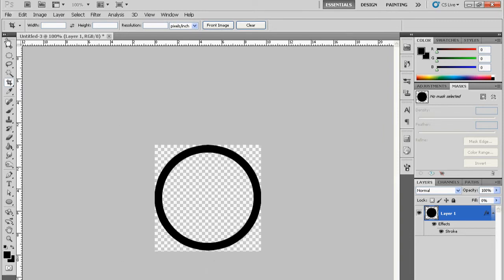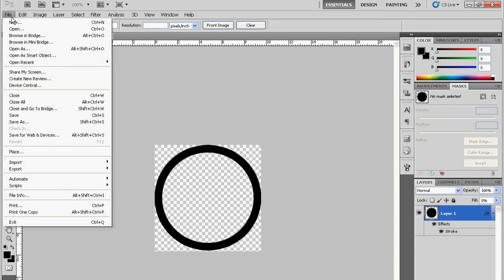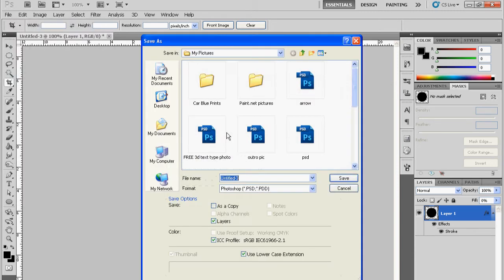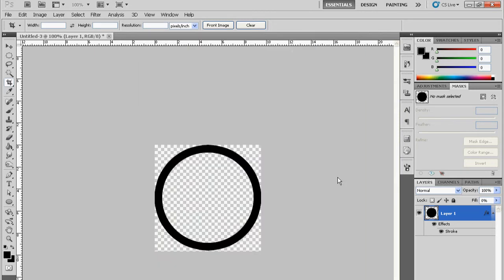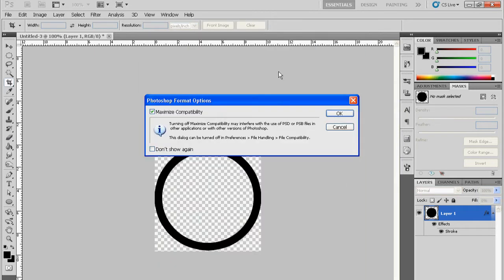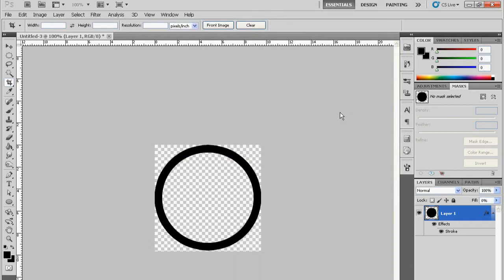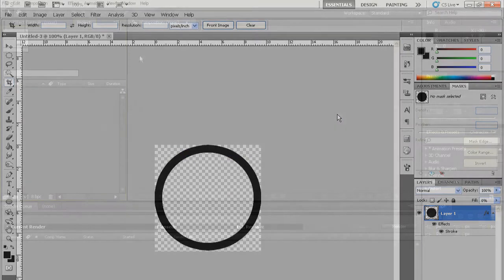Save your file or your image, save it as a .PSD so that when you import it into After Effects it has all the layers. I'll just quickly save this as circle tracking. Just check Maximum Compatibility and then we just go into After Effects.